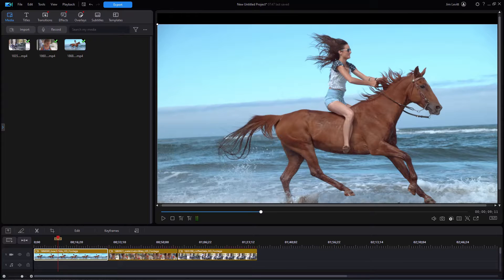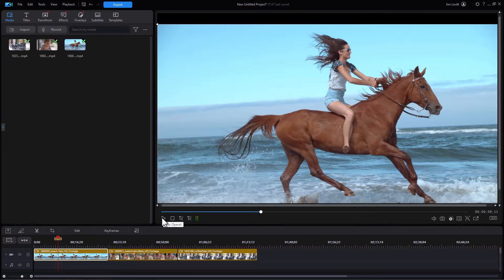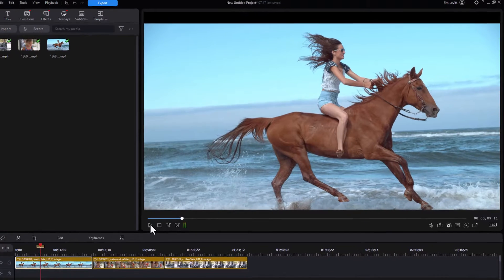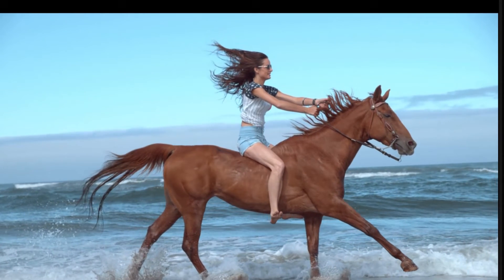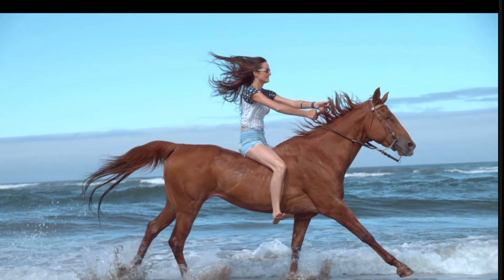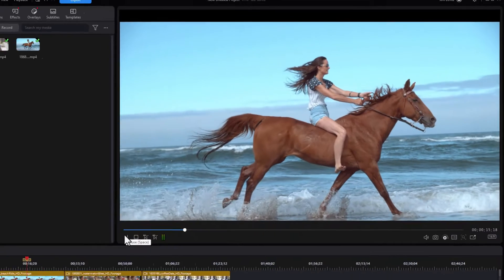In this tutorial in CyberLink PowerDirector, I'd like to show you how you can enhance the quality of the videos on your timeline by using one parameter in the color section. We have a nice video here — it's a slow motion shot of a gal on a horse. It's really not too bad, but we're going to show you how one small change can make it quite a bit different.